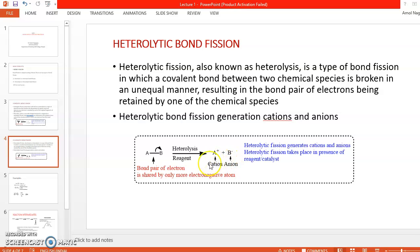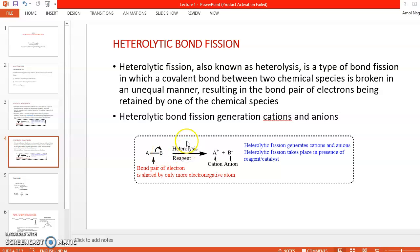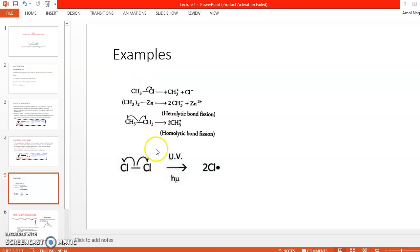Heterolytic bond fission takes place in the presence of some reagent or under specific conditions. The main important point is that heterolytic bond fission is observed when there is a bond between two different atoms having different electronegativities.